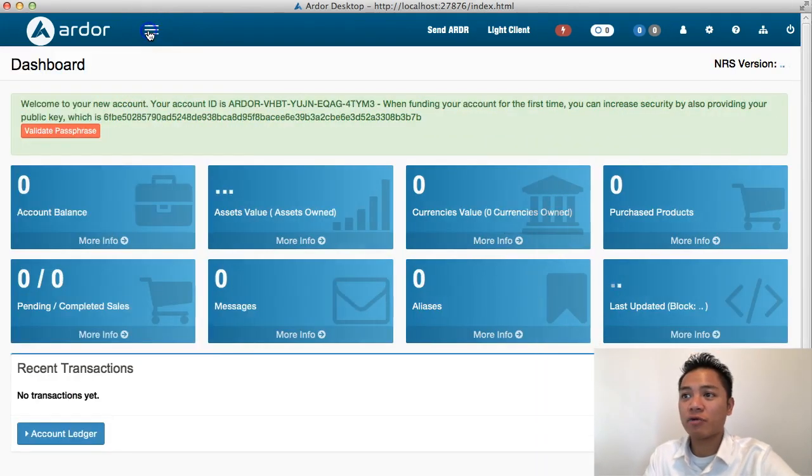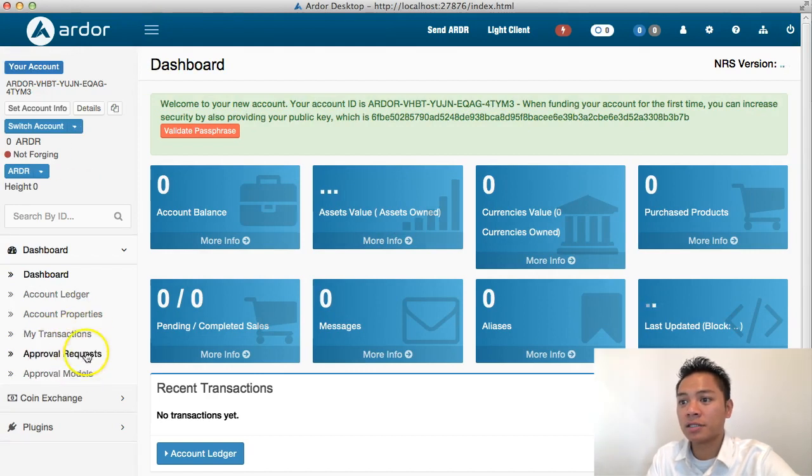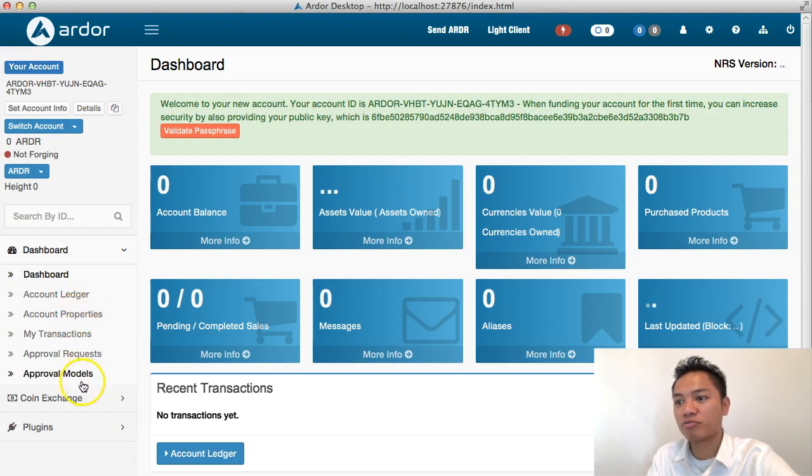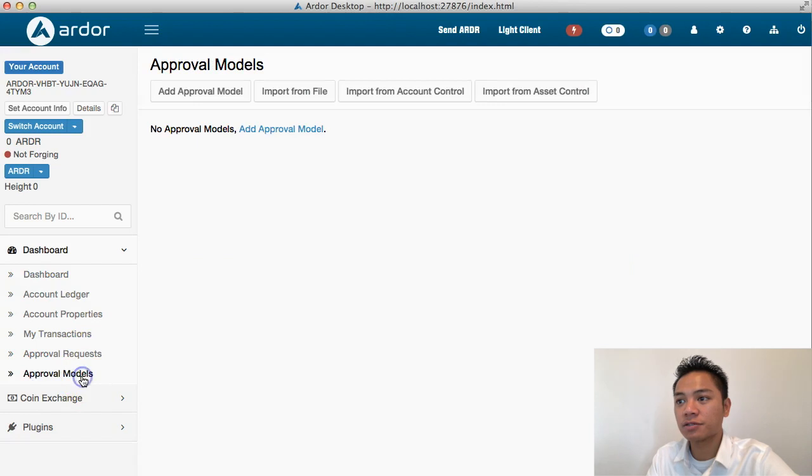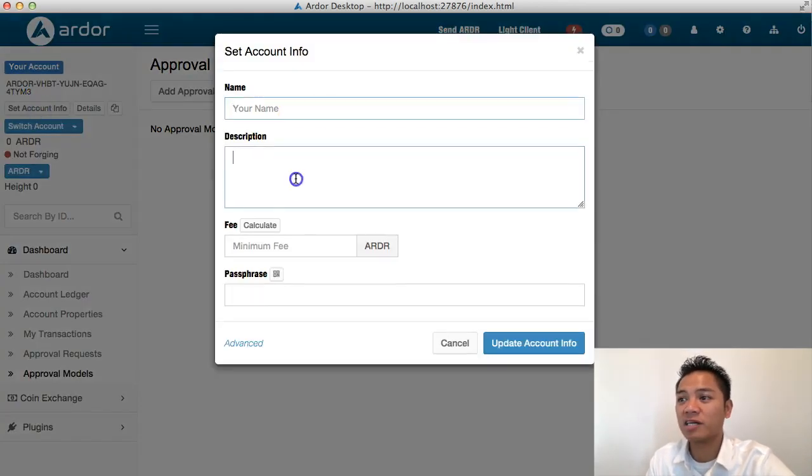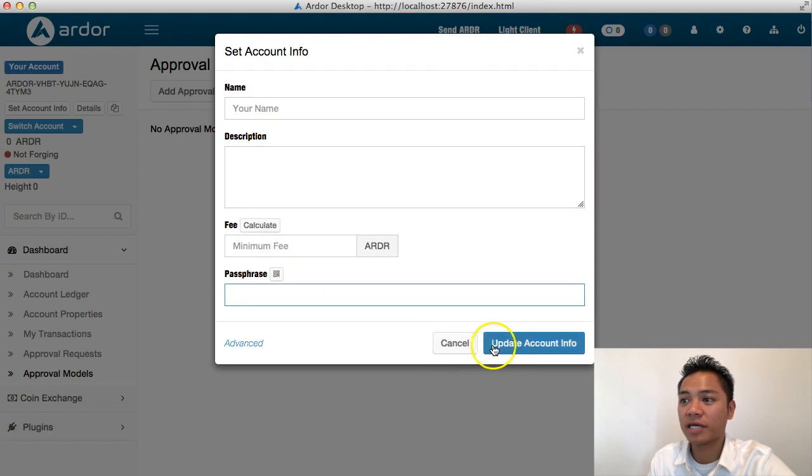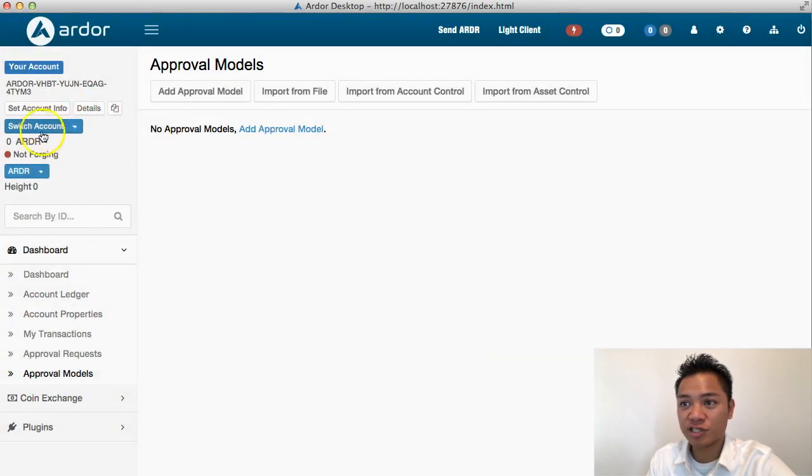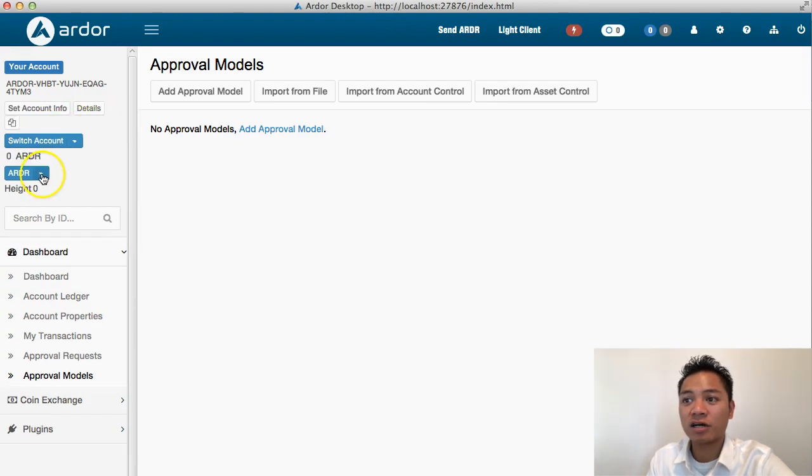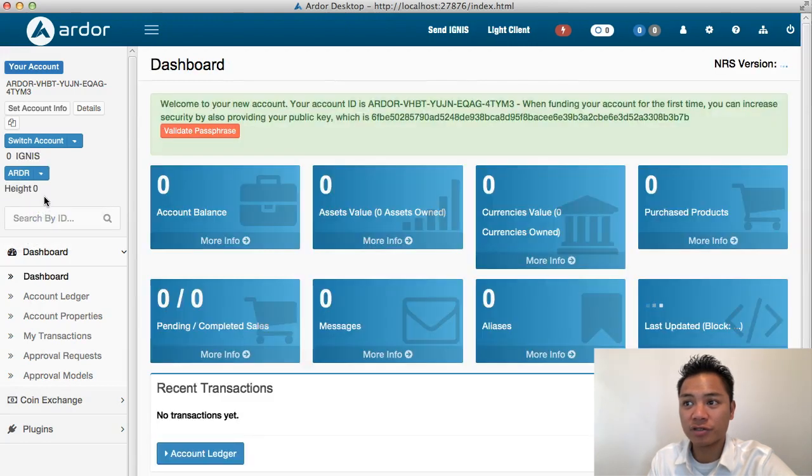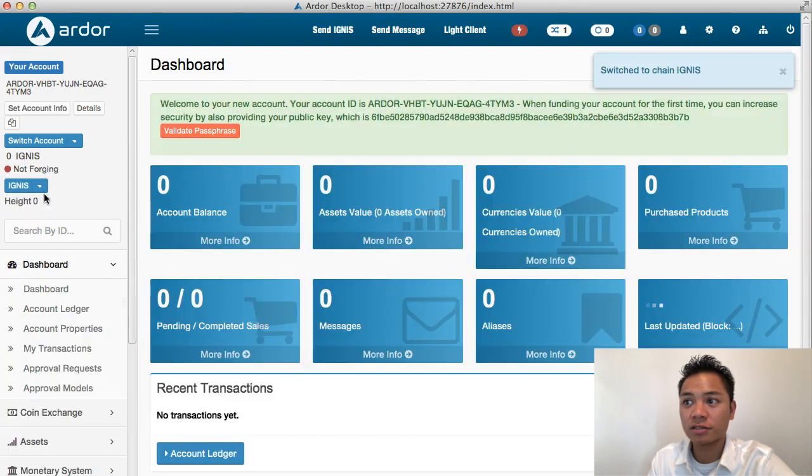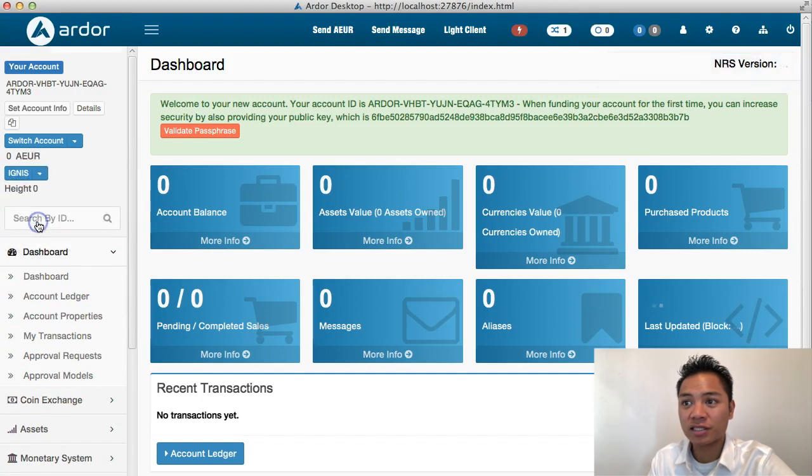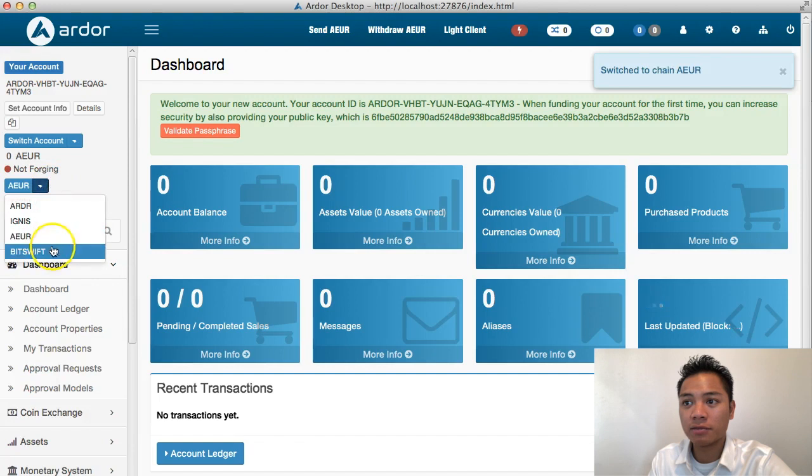This home tab directs me to mostly everything. There's account ledger, account properties, my transactions, approval requests, approval models. On the top, it says set account info. I could put my name, description, minimum fee, and a passphrase to update my account. I could switch my account, which is this blue button. This other blue button says I can choose different cryptocurrencies. The other ones are Ignis, A-E-U-R, and bit swift.